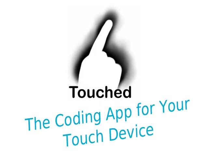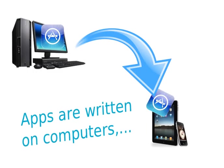Hi, did you ever want to develop computer code on your iPad? Then Touched is the way to go.